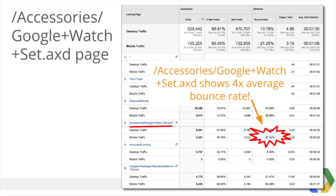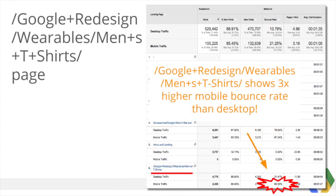A few rows down in my landing pages, we see that slash accessories slash google plus watch plus set dot axd shows four times the average mobile bounce rate at 87%. We'll also flag this page for later improvement. Even worse, a few rows lower shows the slash google plus redesign slash wearable slash men's t-shirts category page with three times a higher mobile bounce rate than desktop. The average mobile bounce rate is about 8% higher than desktop, but for this men's t-shirts category page it's three times that. We'll flag this page as well.